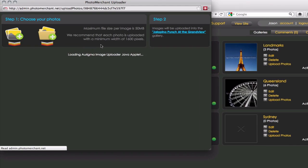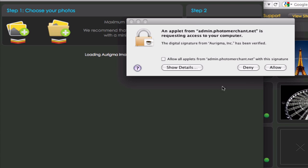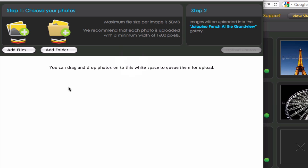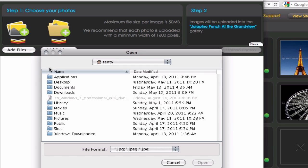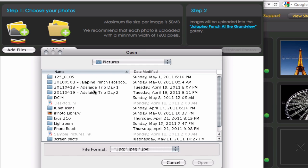And as you can see here, it opens up a nice uploader. And I'll click Allow to that Java message.